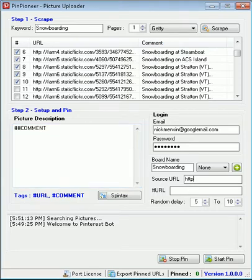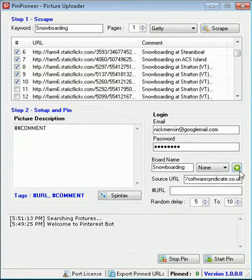Source URL, let's change this to softwaresyndicate.co.uk, which is our company name. Awesome, okay, that'll be it.